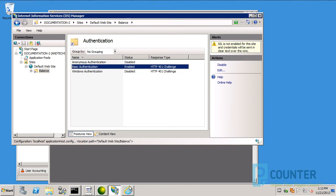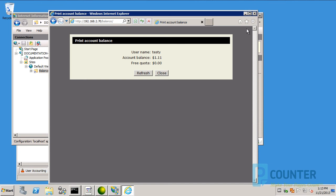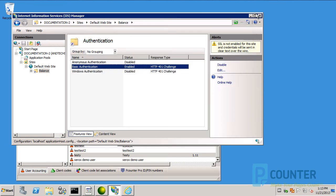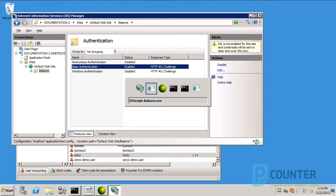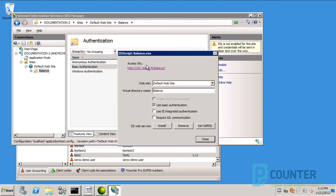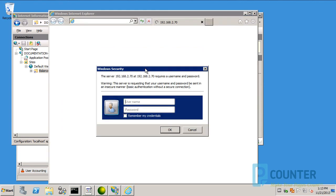Once defined, close the web page to end the session. Go back to the script window. Click on the hyperlink again. This time when logging in, you should be able to enter just the simple username and password without defining the domain.